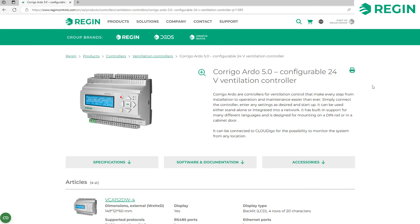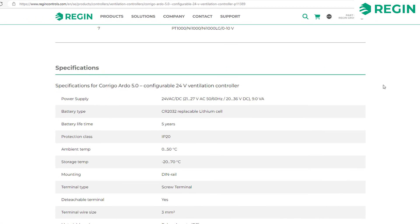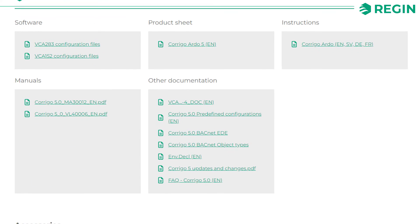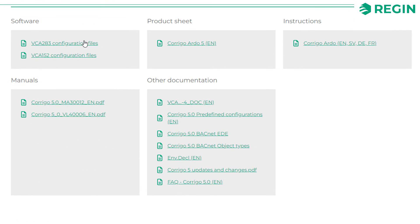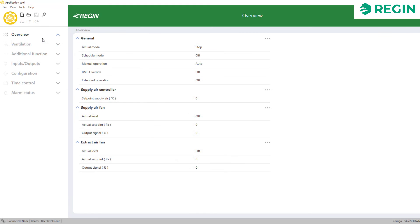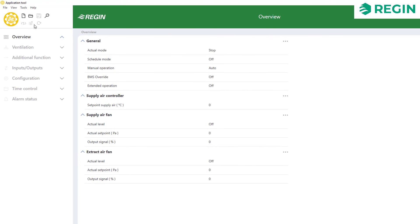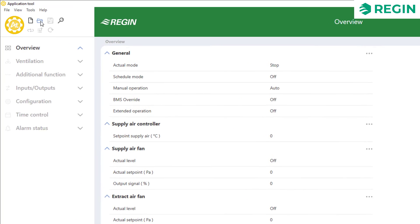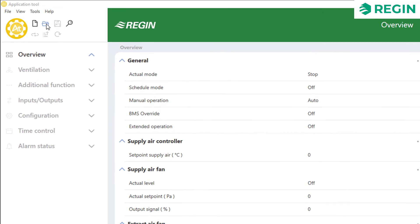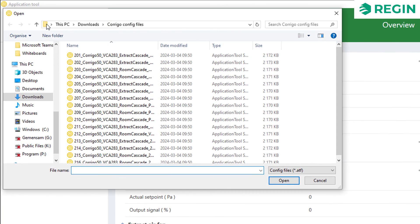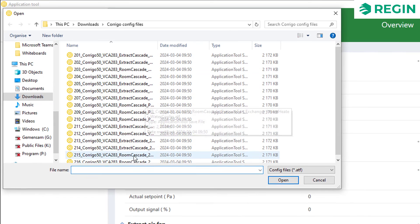Here we are looking at the Corrigo ventilation controller with download links to the configuration files as well as the accompanying documentation. Once you have downloaded the configuration files simply open a predefined configuration in application tool and upload it to your controller.